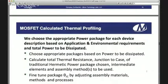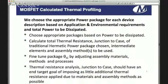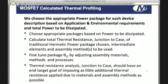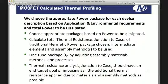We choose the appropriate package for each device based on application and environmental requirements, as well as the power to be dissipated. We calculate a stack-up of the package, which includes the silicon, the attach methods for die to package or die to an intermediary substrate or heat spreader. You're going to fine-tune the theta JC by adjusting assembly materials, methods, and processes. Thermal resistance analysis junction to case has a goal of not impeding thermal flows from junction to the base of the case.